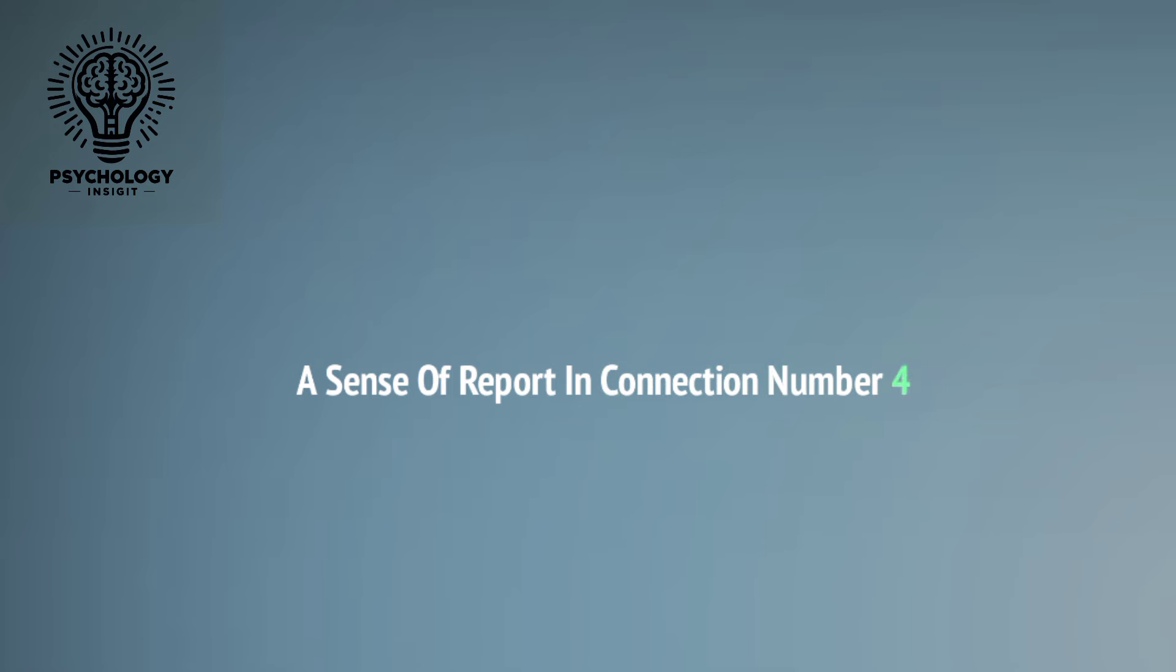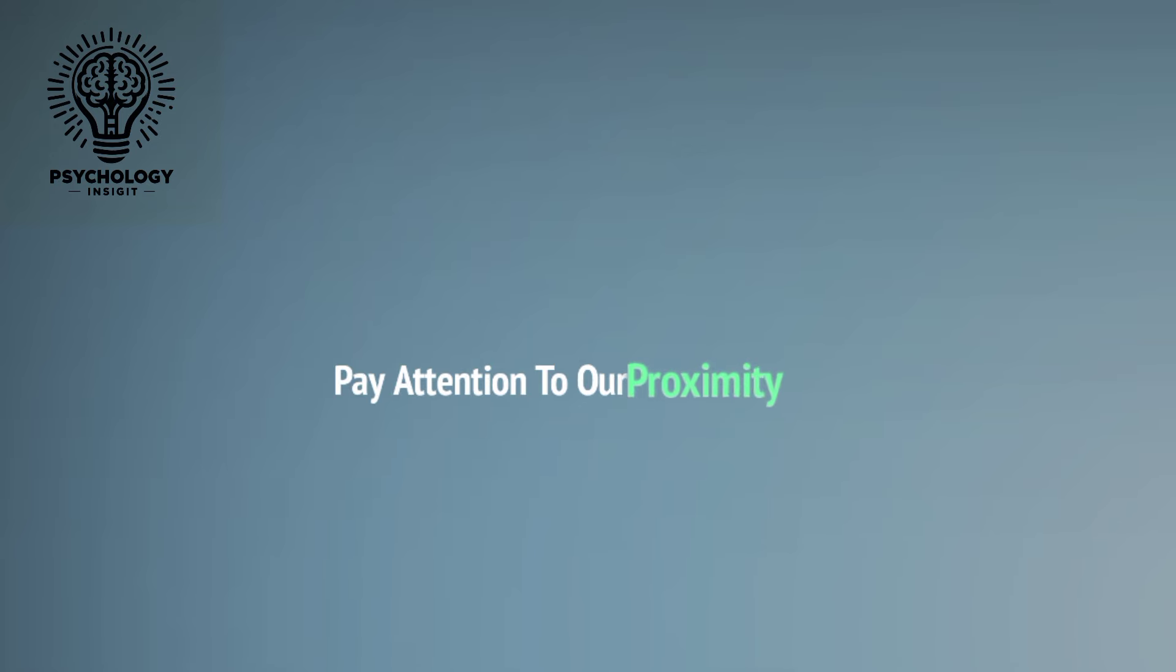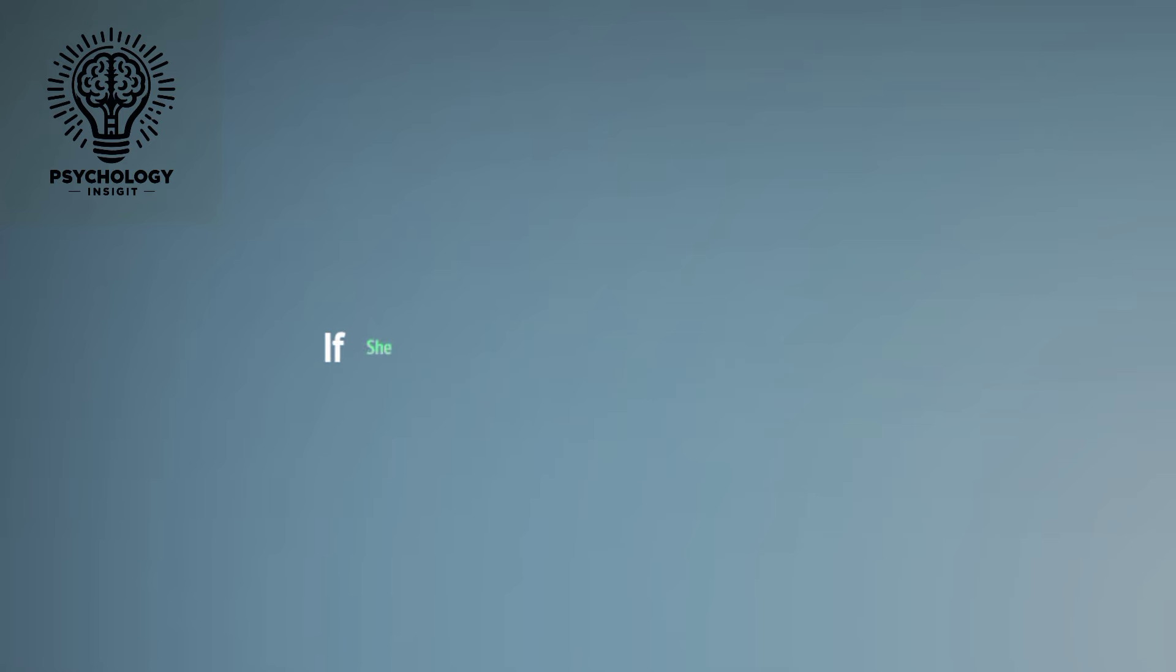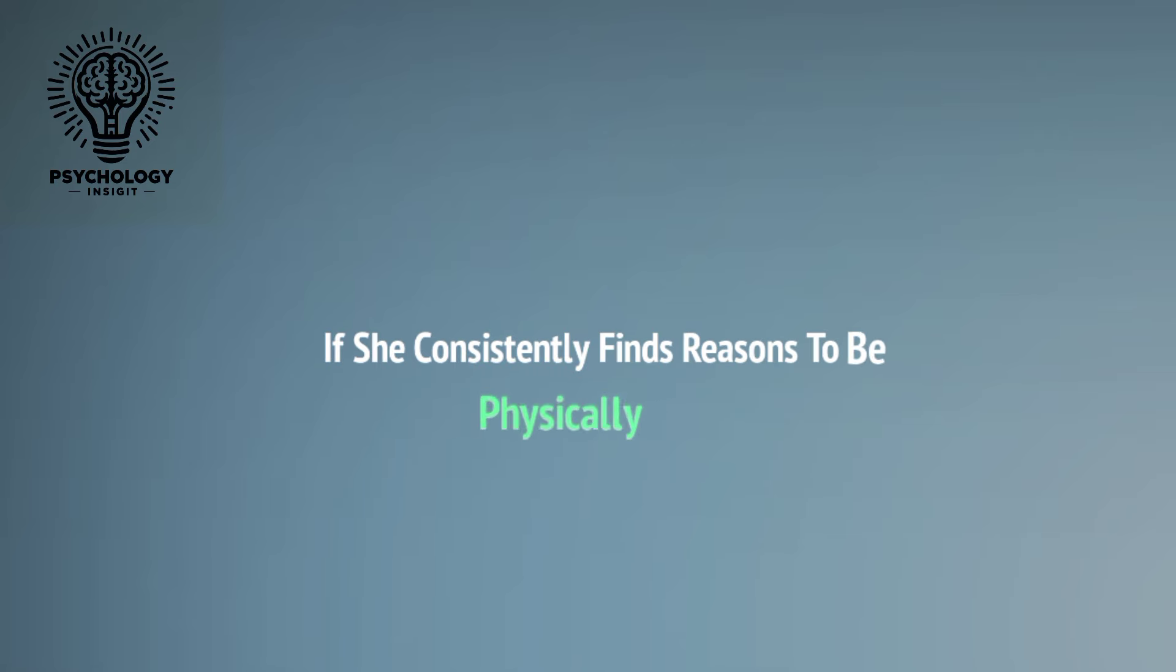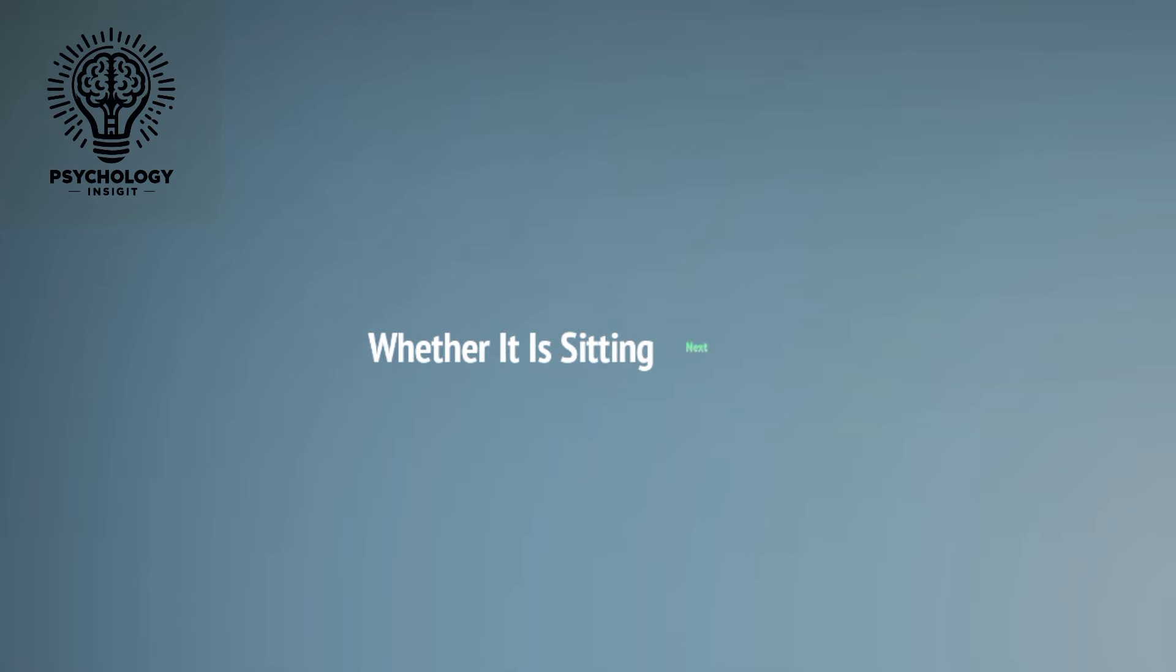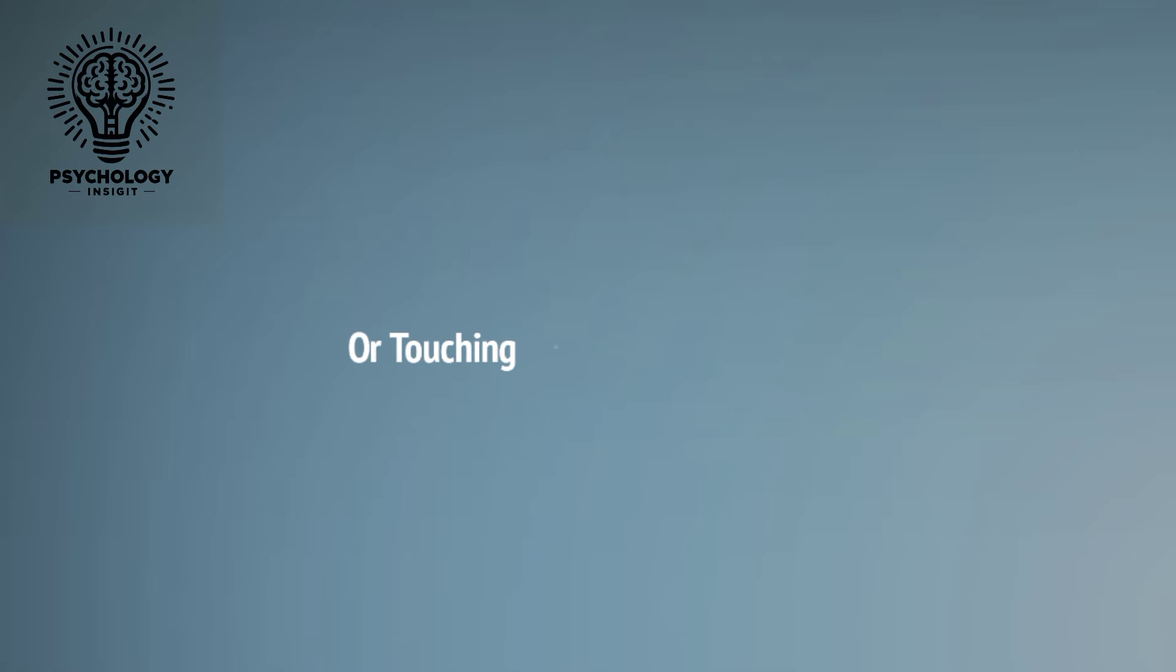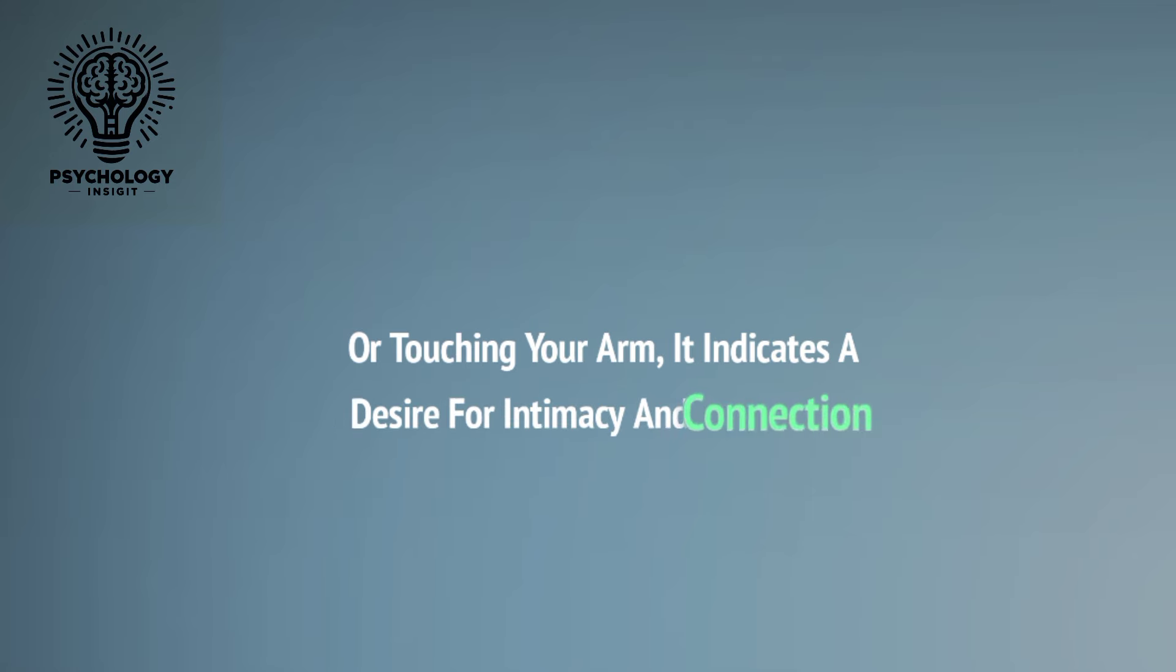Number four: Proximity. Pay attention to her proximity to you. If she consistently finds reasons to be physically close, whether it's sitting next to you, leaning in during conversation, or touching your arm, it indicates a desire for intimacy and connection.